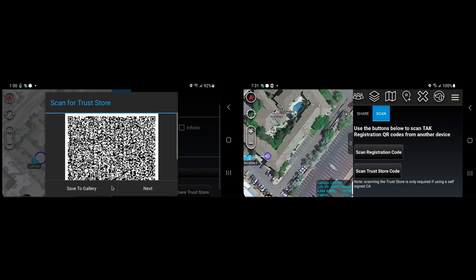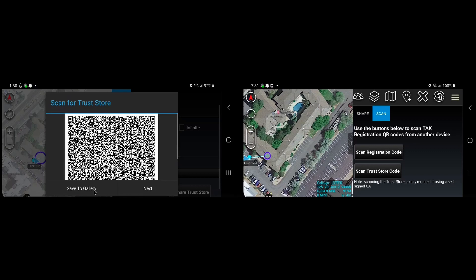You'll note there's also a button here to save this to the gallery. This can be useful if you want to send that QR code via SMS text messages or email or some other secure mechanism, and you're not standing right there next to the other device that you want to get online.